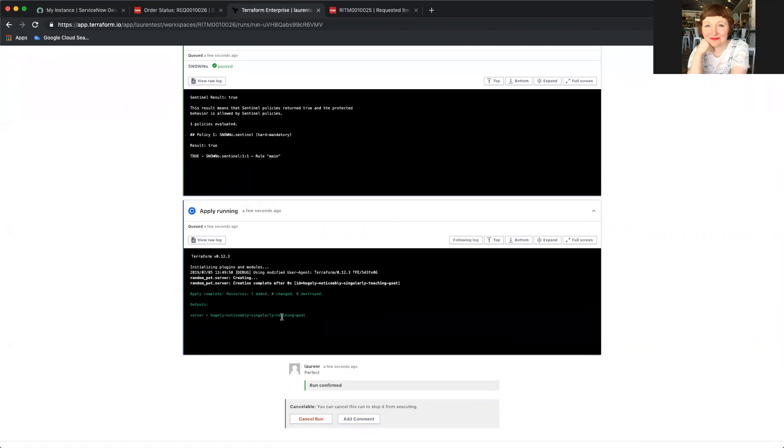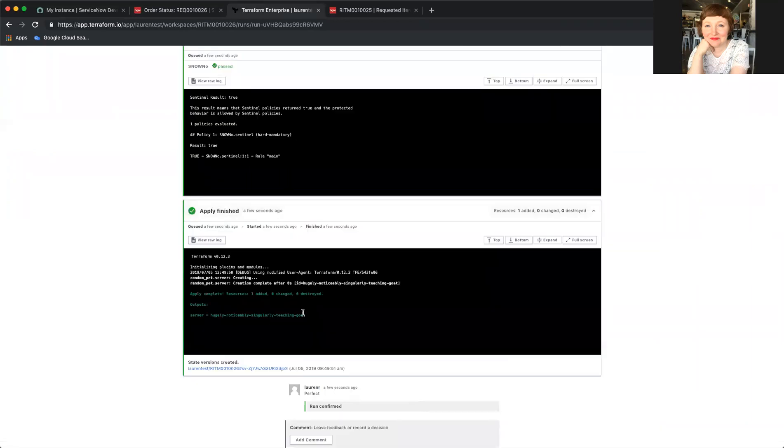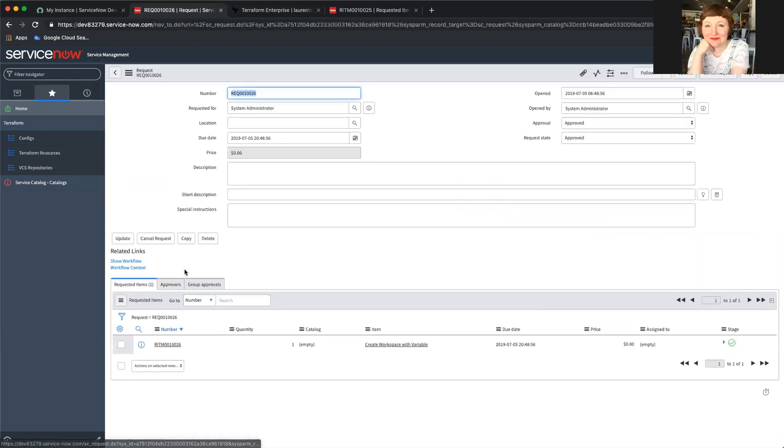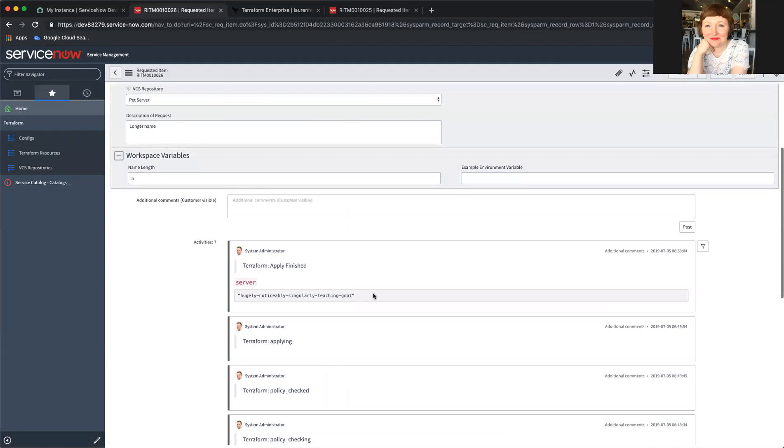And here, here is the name that it gave me. And if I were the requester, I could again go into the ticket and we'd see my name.